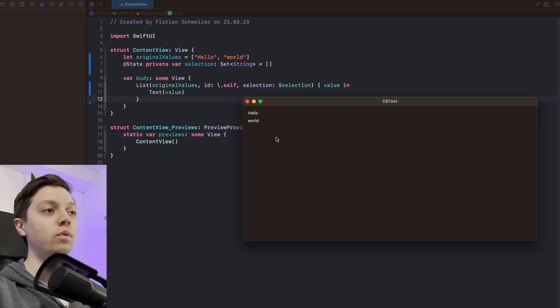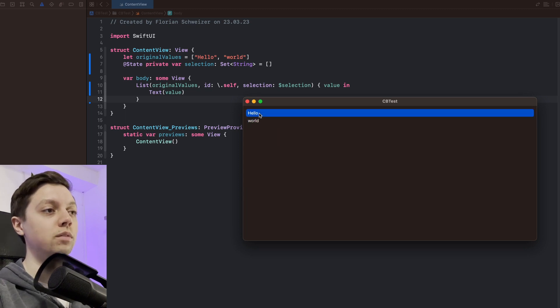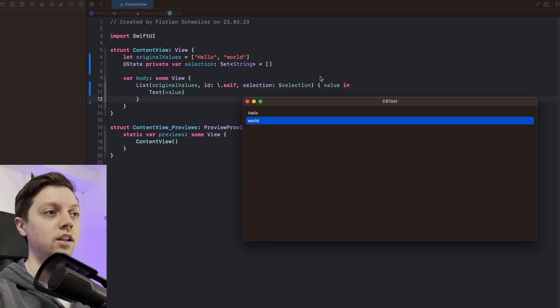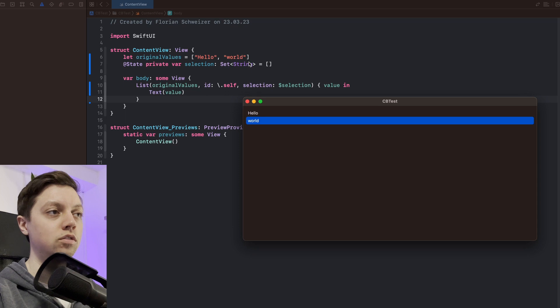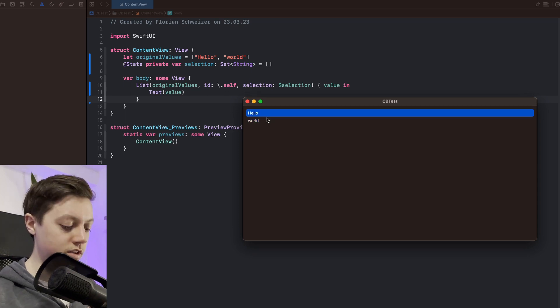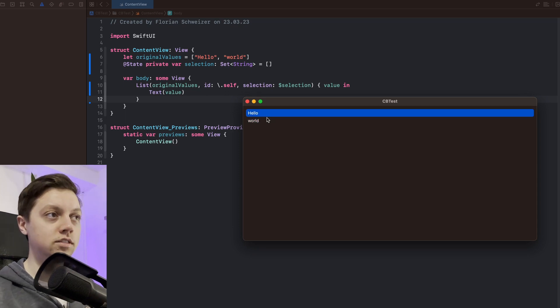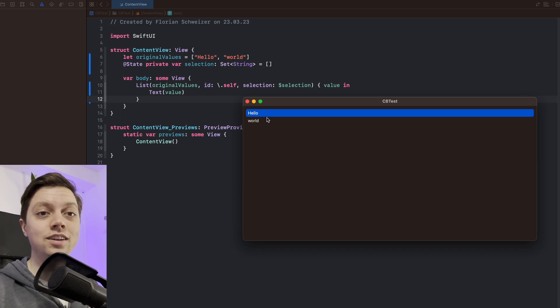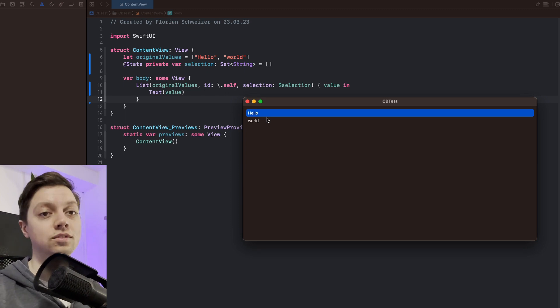Now I want the user to be able to select strings. That is already working since I have adopted the selection parameter here with a set of strings in my SwiftUI list. But now if I hit command C to copy something I want to actually copy the string that is selected. Let's get right into it.